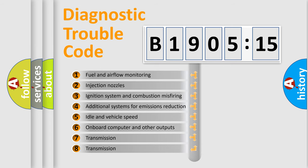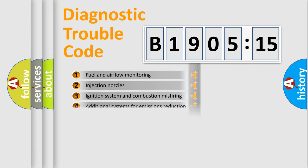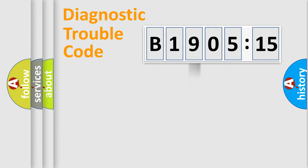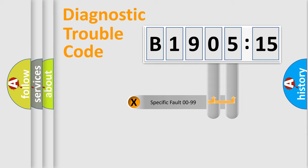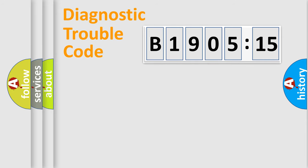The third character specifies a subset of errors. The distribution shown is valid only for the standardized DTC code. Only the last two characters define the specific fault of the group.